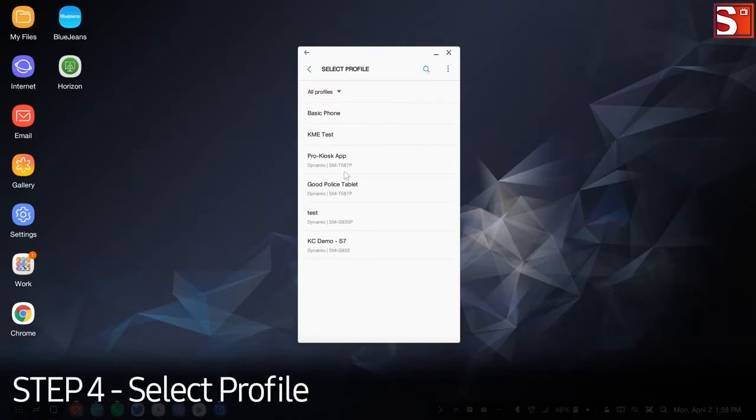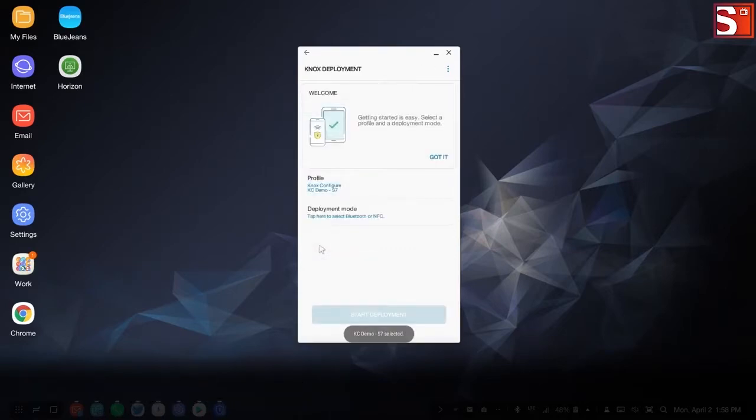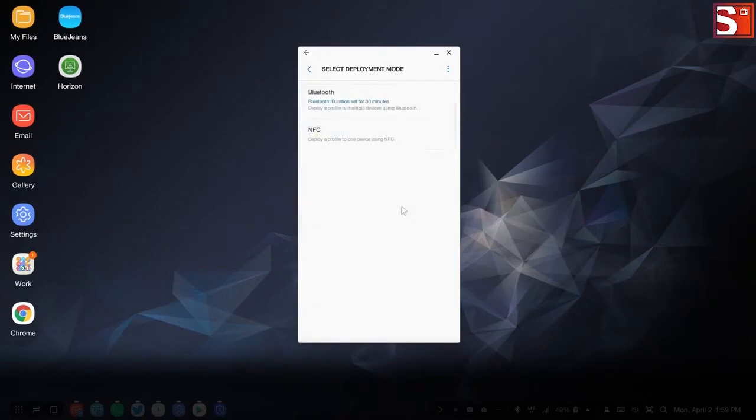Select the listed profile. Once selected, the profile displays upon subsequent logins. The profile is now ready for Bluetooth or NFC deployment mode selection.